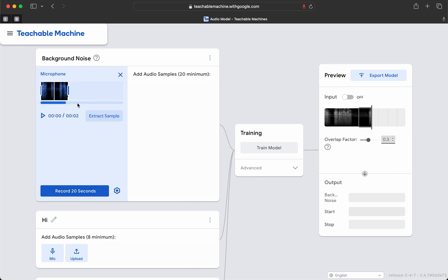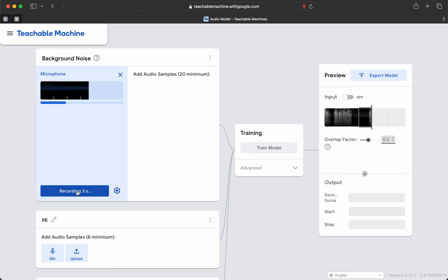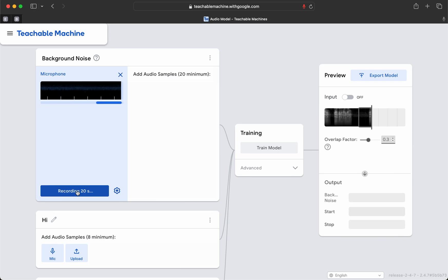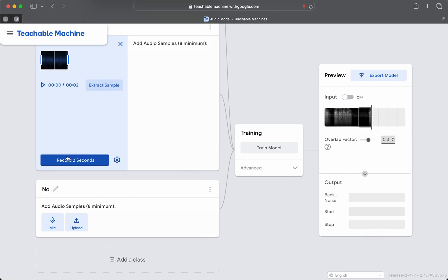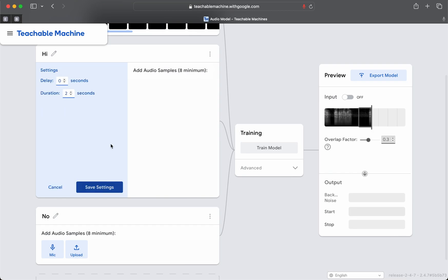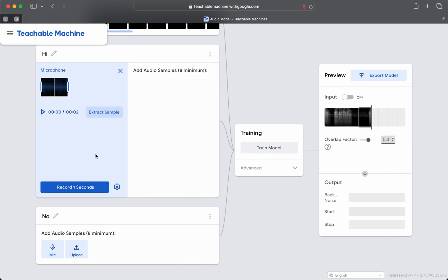Let's record a good background noise sampling. Hopefully, that produced enough background noise samples to work correctly, even though I thought I heard a phone ring in the middle of that. I think that we're recording too much. I'm going to say one second with a one second delay — let's try it that way and see if it doesn't work better.